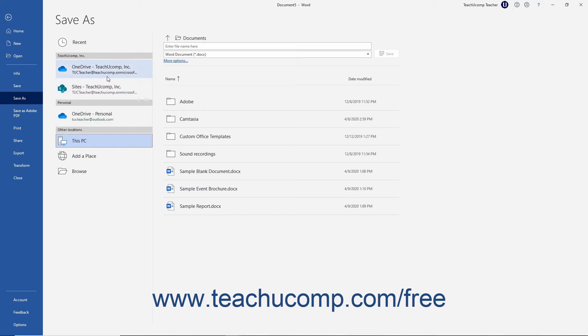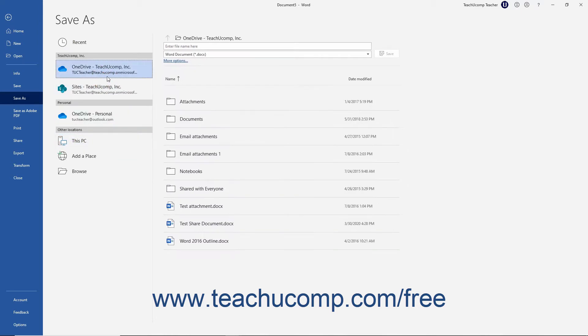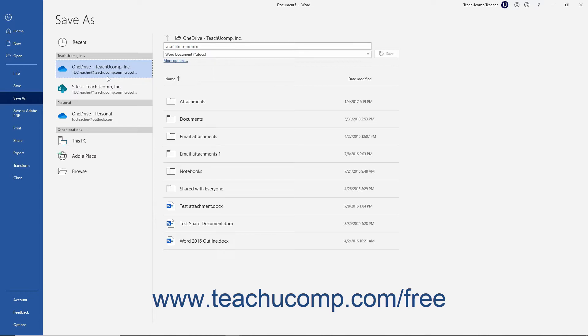If you save to a OneDrive or SharePoint folder, then you save the file online. Doing this lets you access it from any online computer when signed in with the same Microsoft user account.